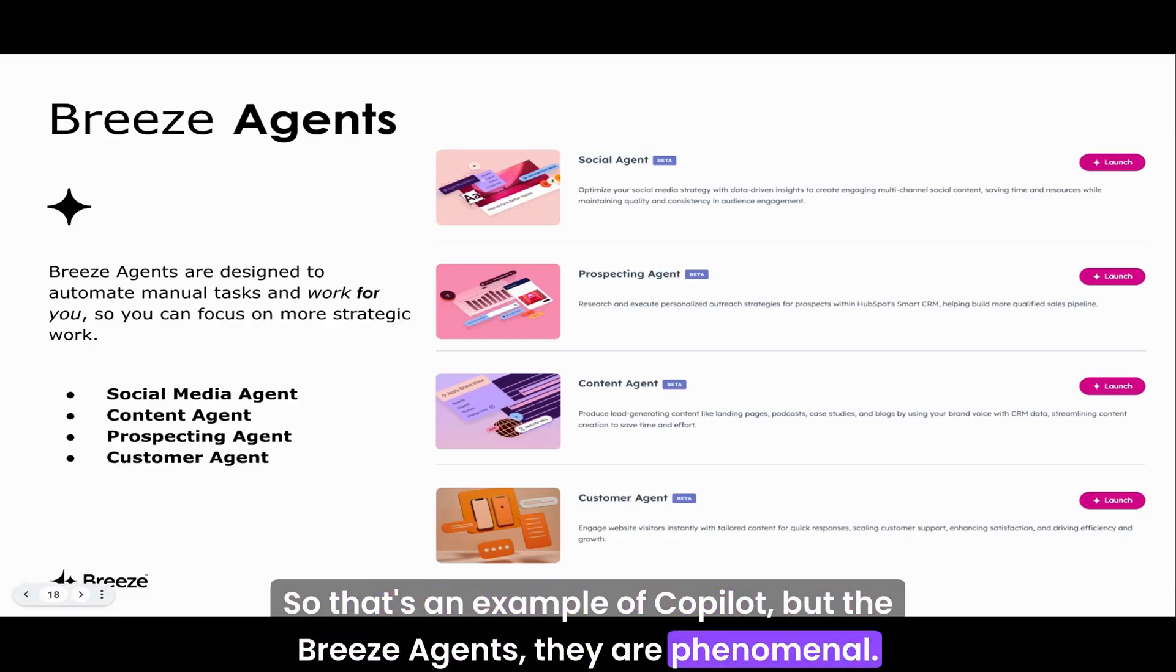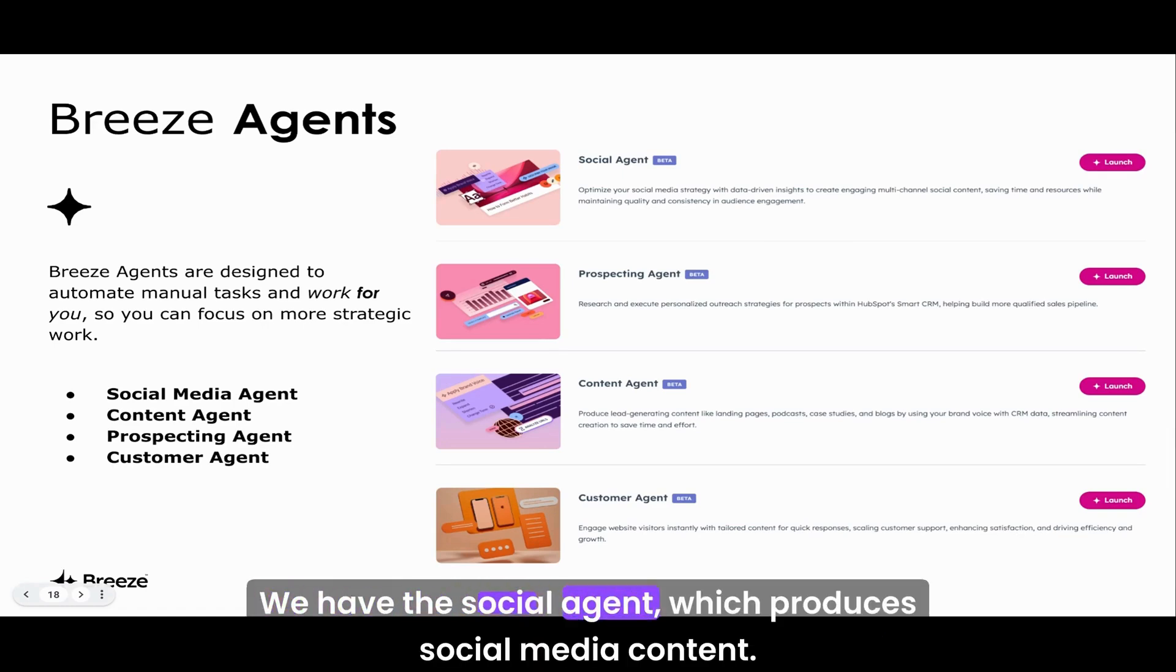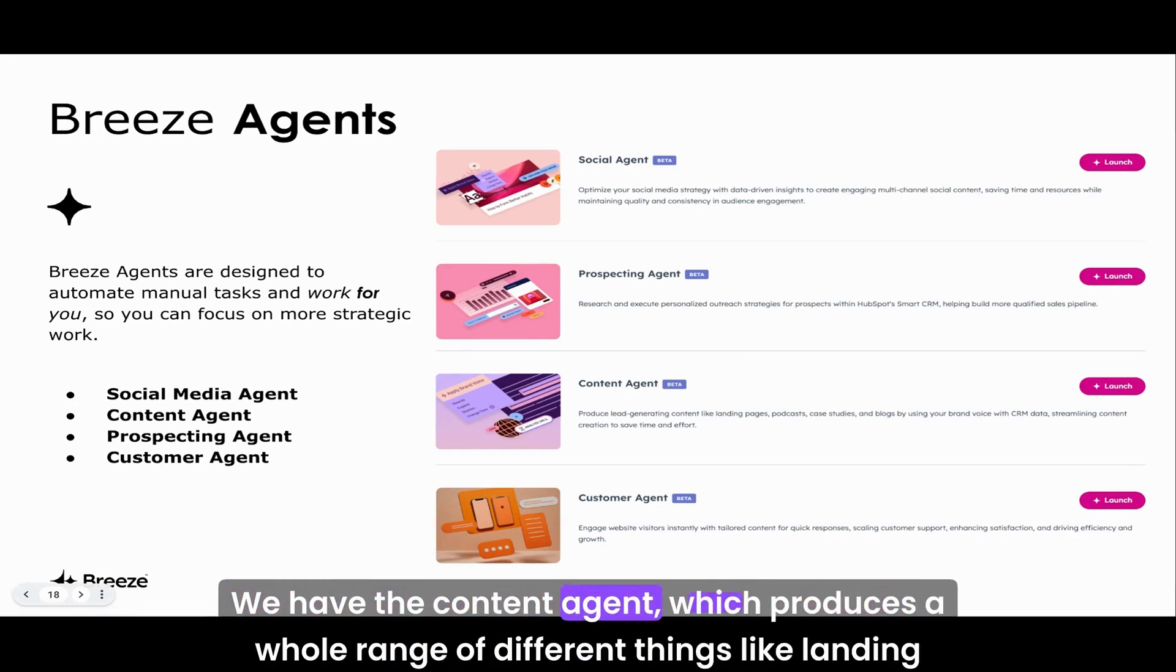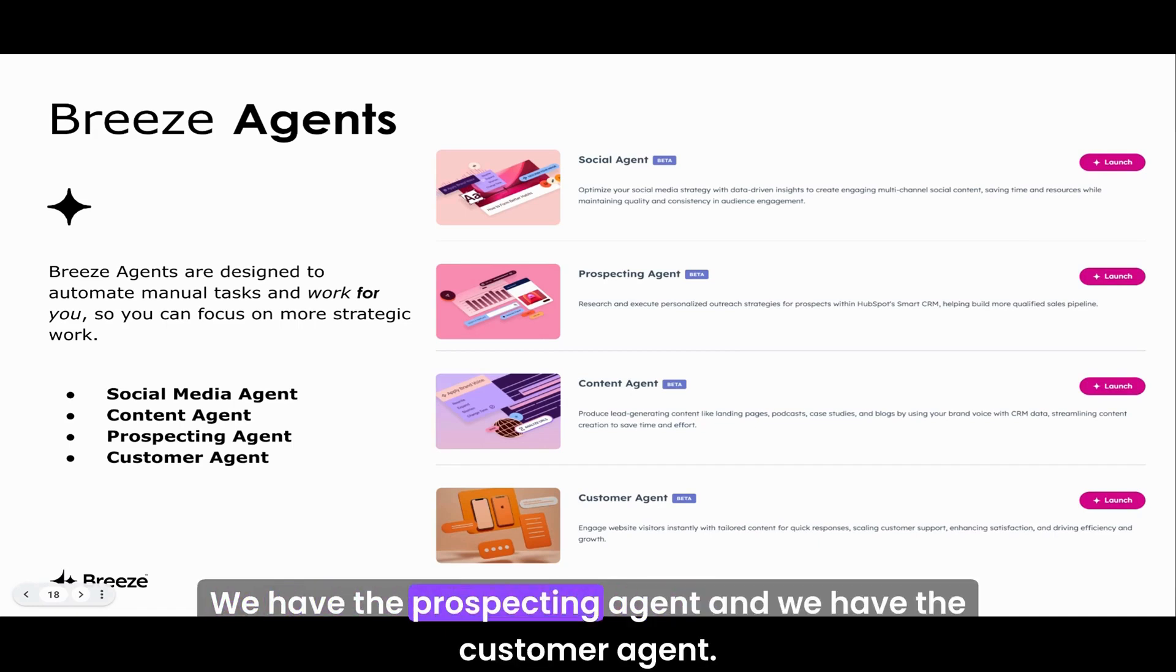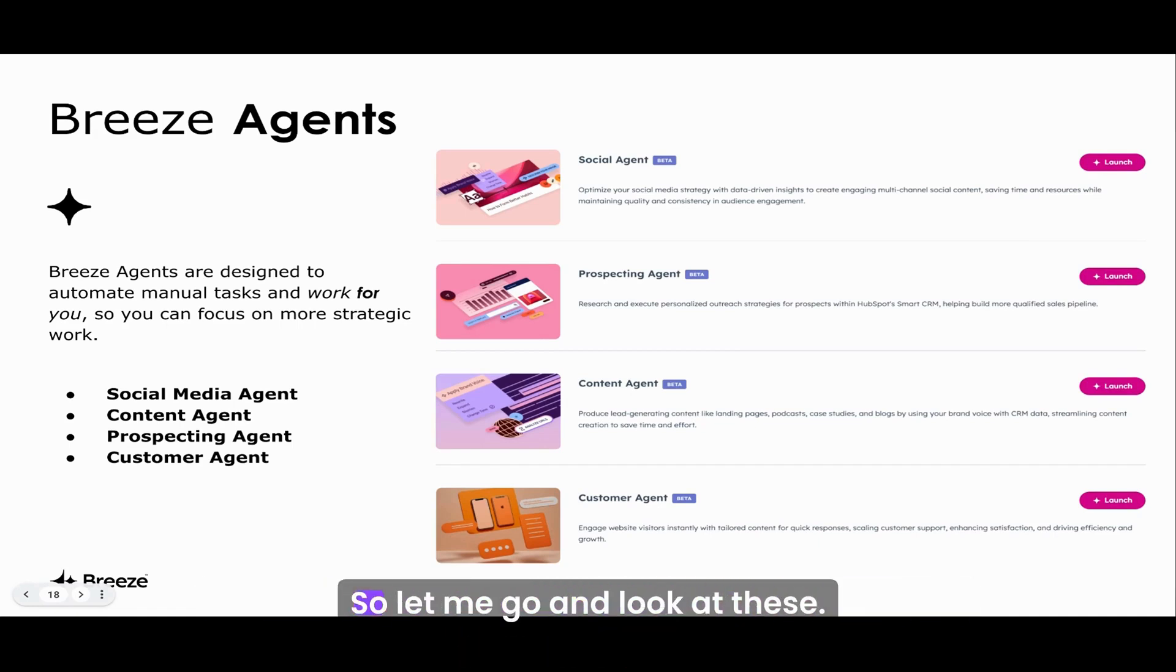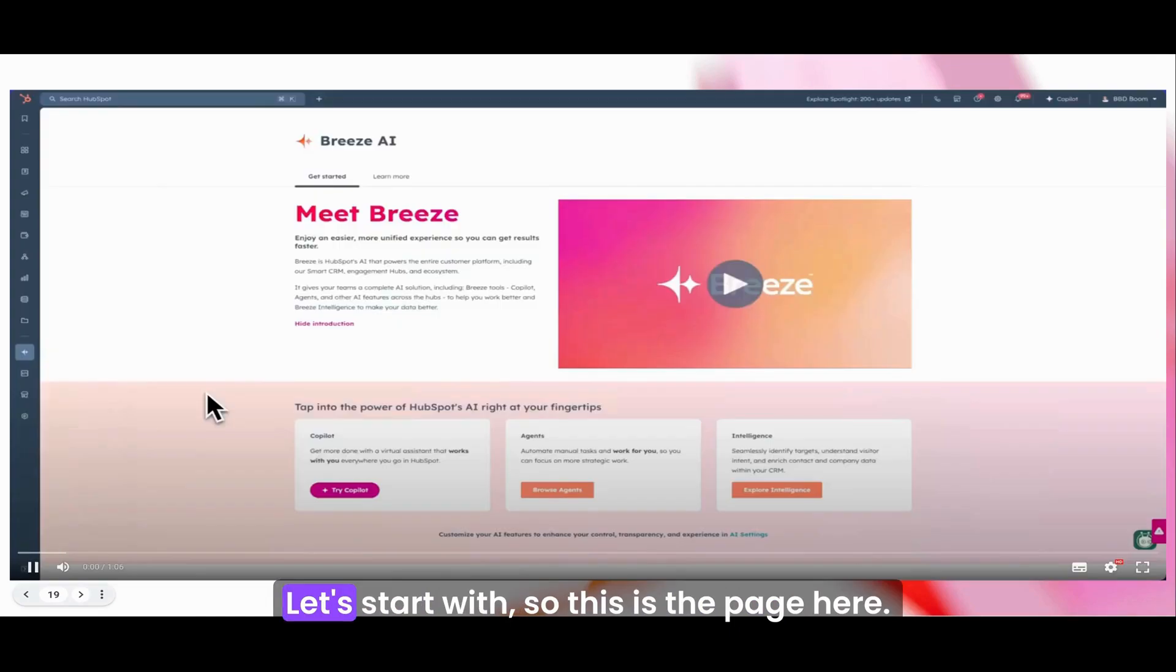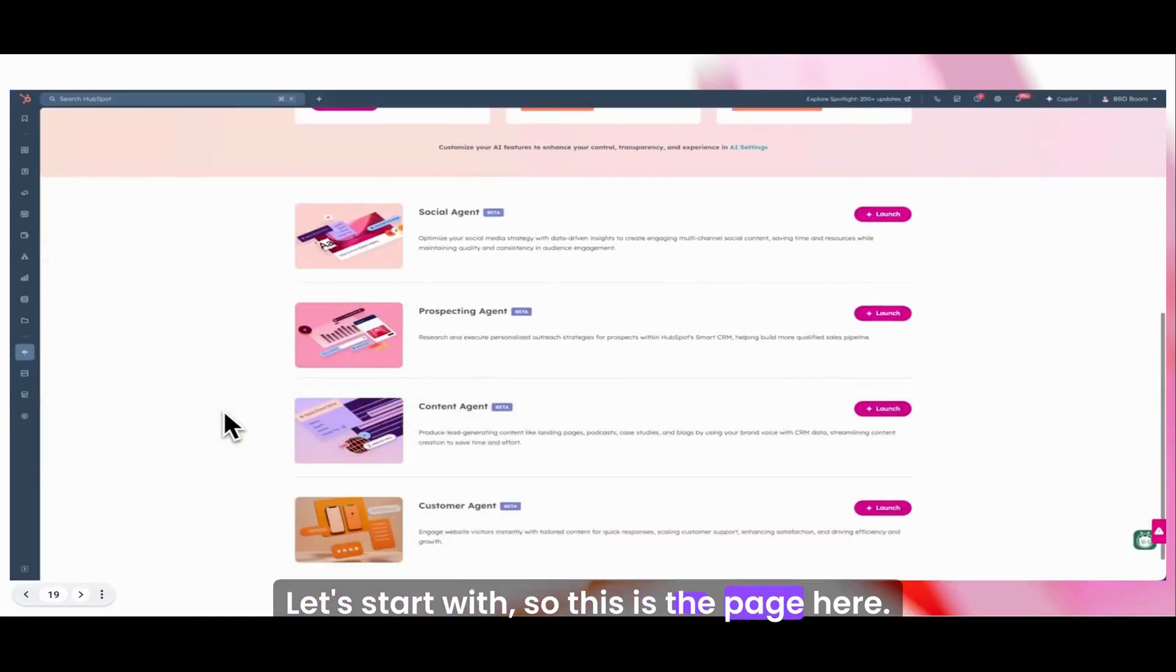That's an example of Copilot, but the Breeze Agents, they are phenomenal. We have the social agent which produces social media content, the content agent which produces a whole range of different things like landing pages and blogs, the prospecting agent, and the customer agent.